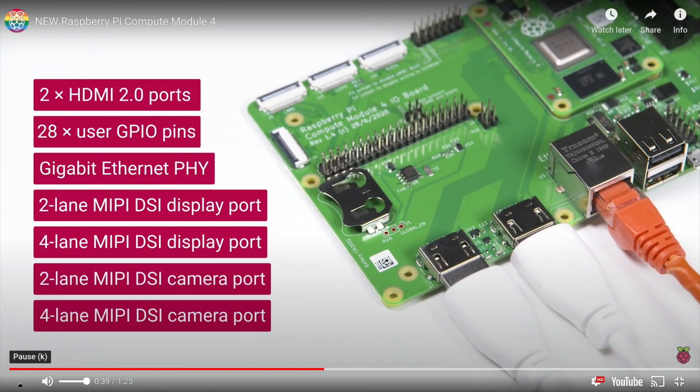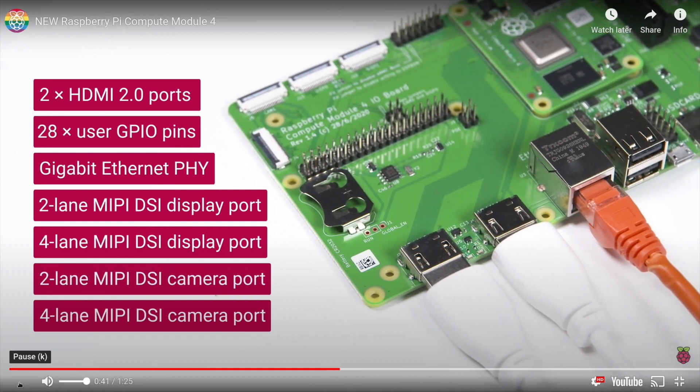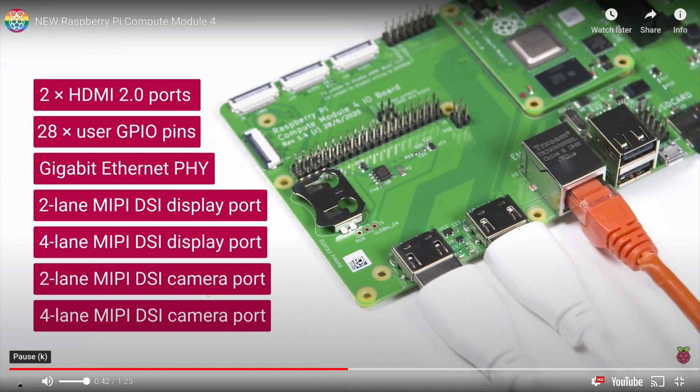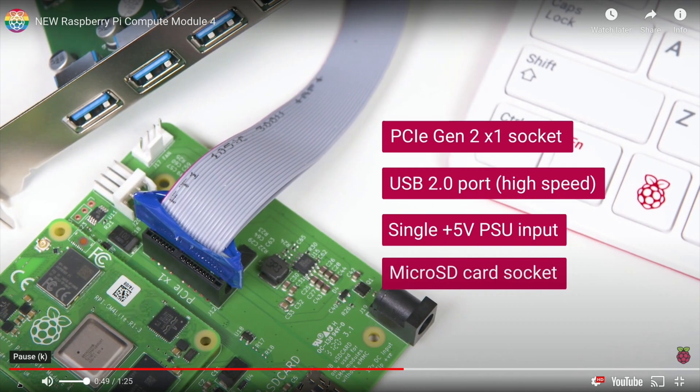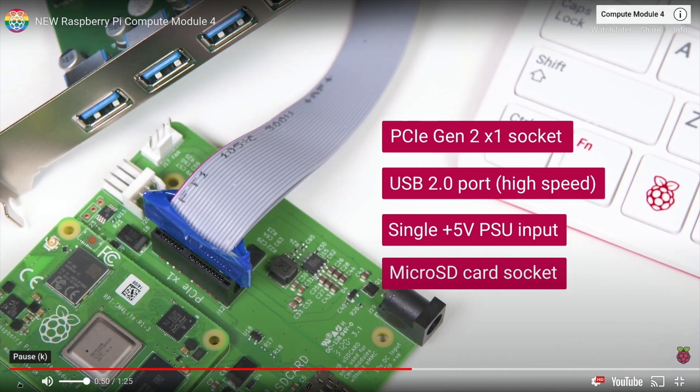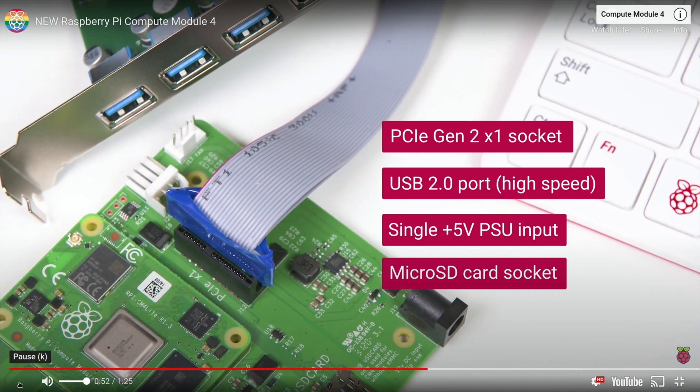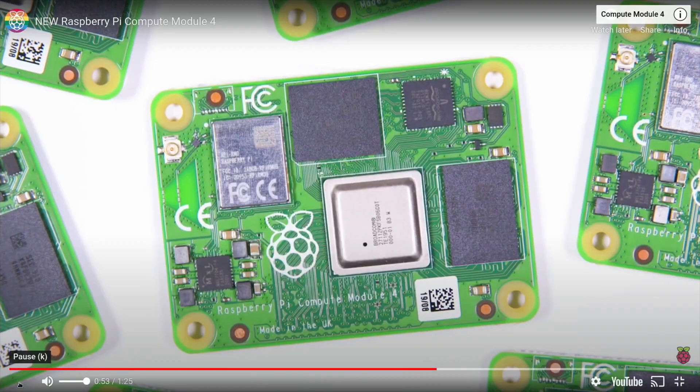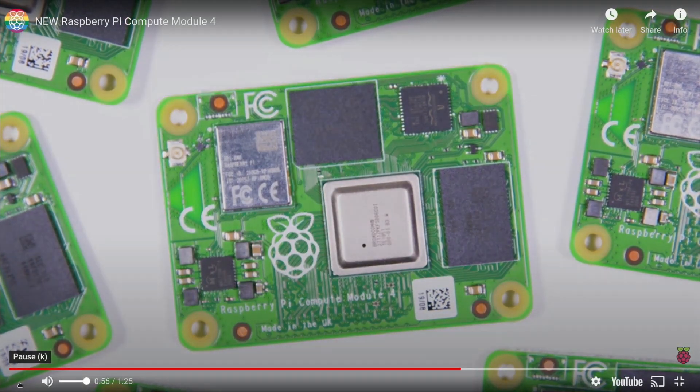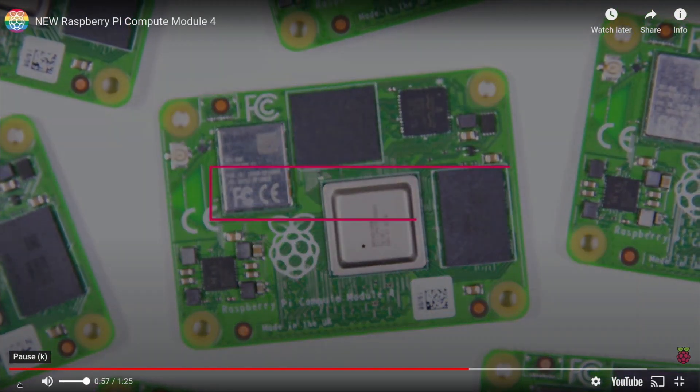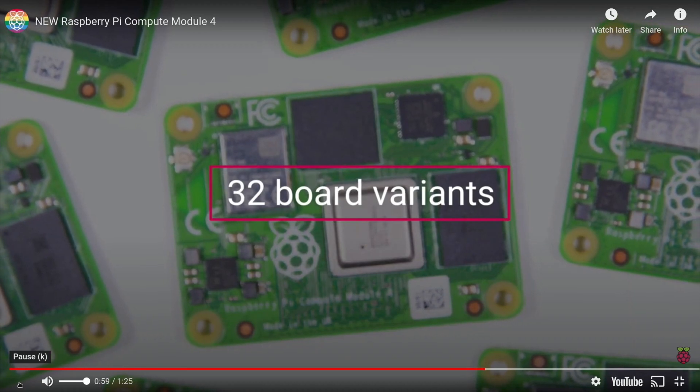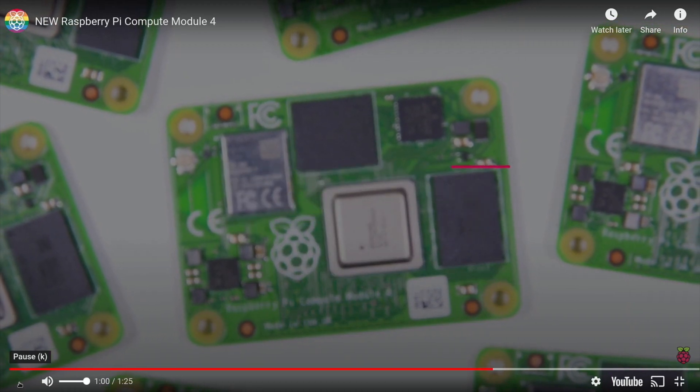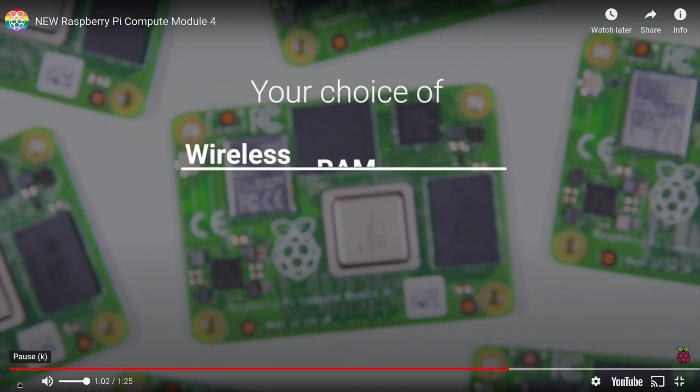What other pictures do we see? Yeah, here we are—so here's all the spec: gigabyte Ethernet, two-lane DisplayPort, four-lane DisplayPort, PCI Gen 2 socket, USB, USB 2. It says 5 volt for extra power, 32 board variants.